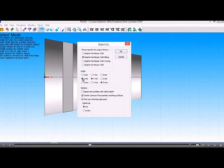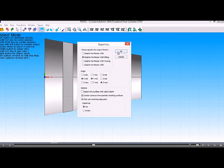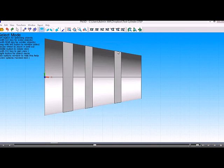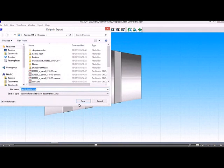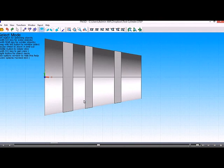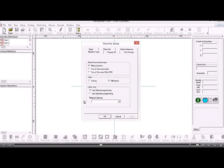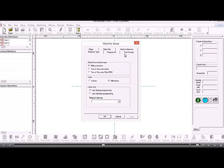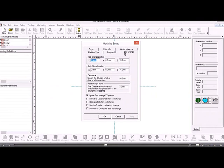We're going to set our origin as the midpoint in X and Y and maximum in Z. That creates the CNC file. We're in the CAM system now, so we can check on our tool change position and make sure that's in the correct position.